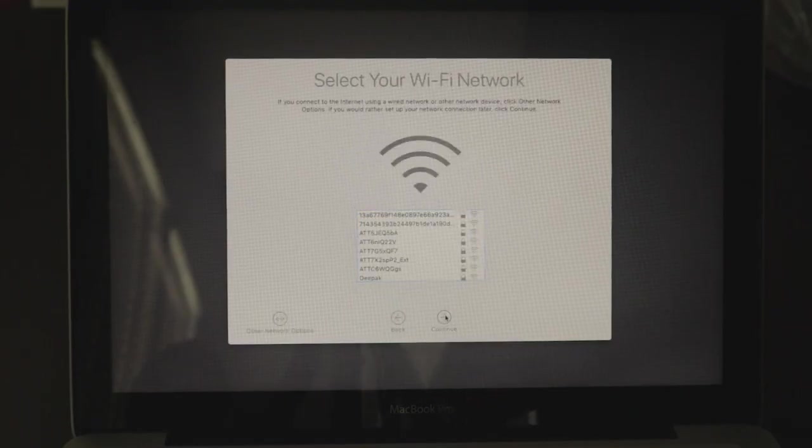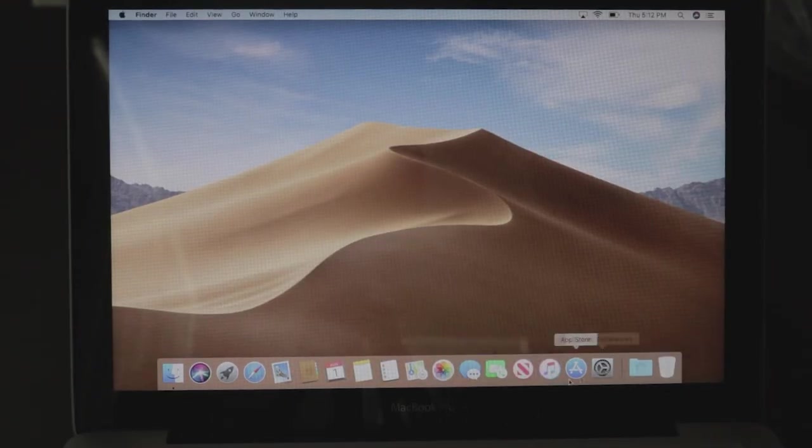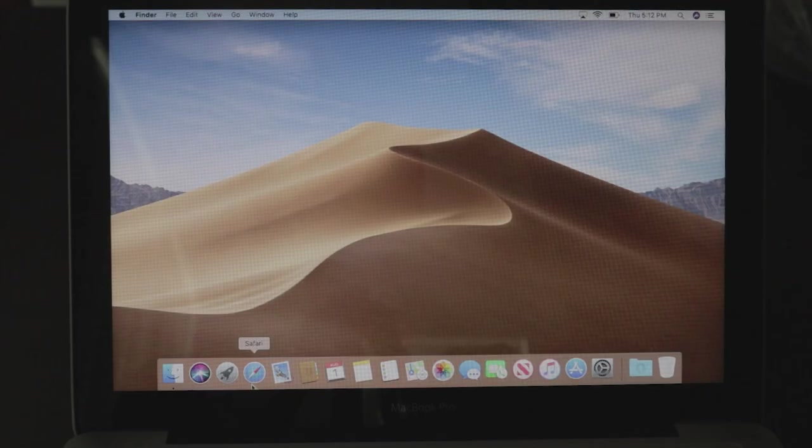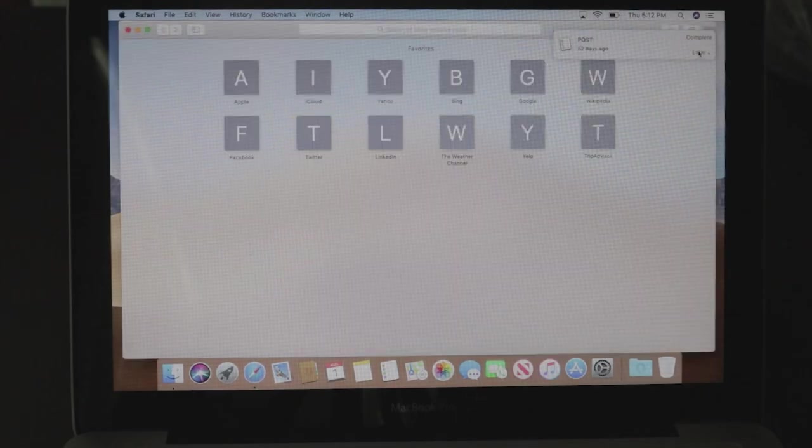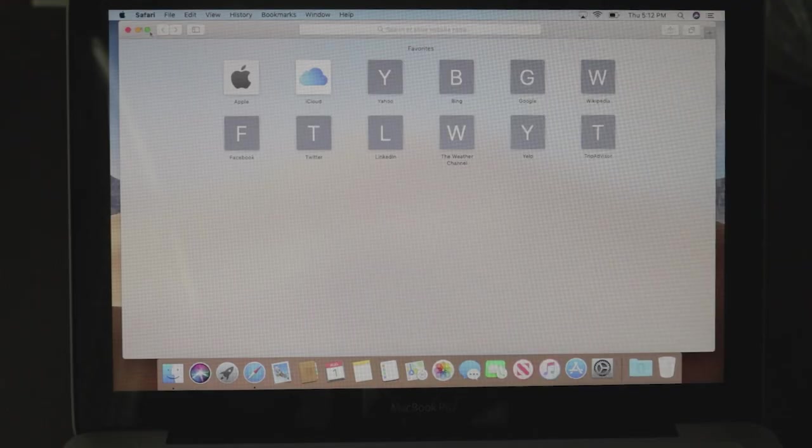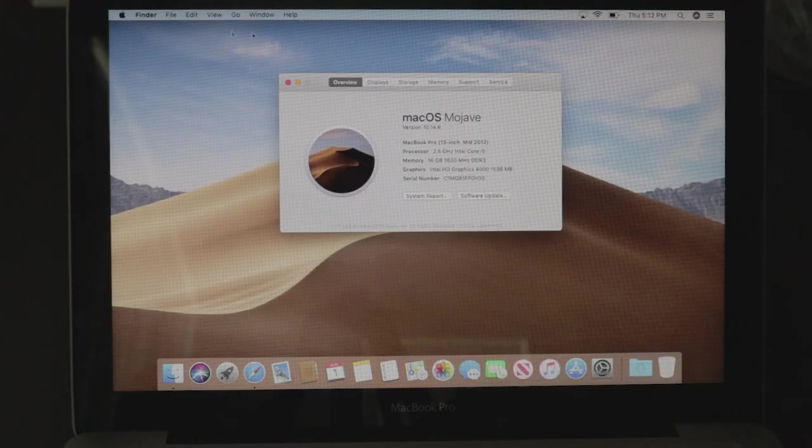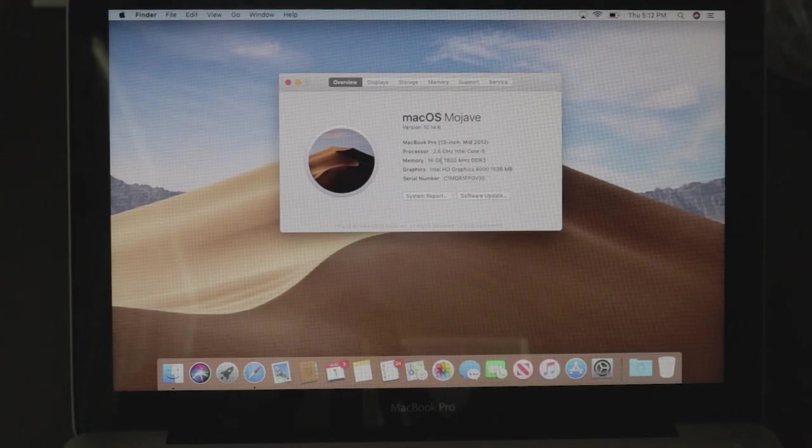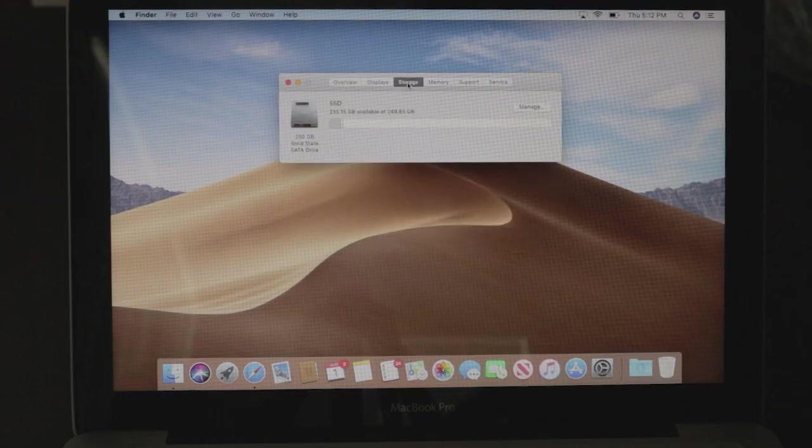Do the setup, and once you are finished, this is what your screen should look like. I'm going to open Safari here just to show you guys that everything is working. And there we go. If we go to About This Mac, it does say 16GB of RAM, and on Storage, it will say SSD.